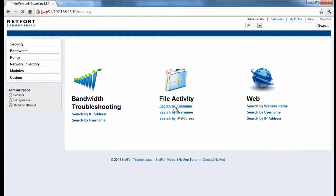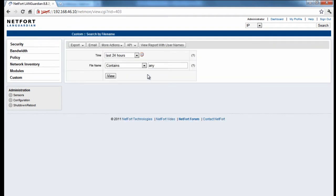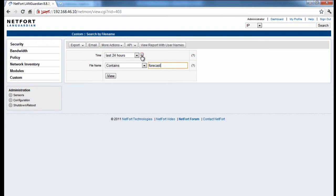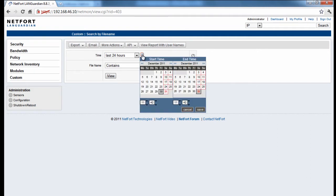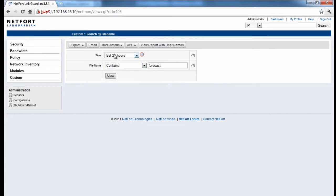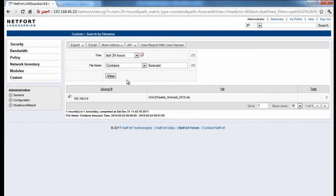So on the homepage here, I've got an option to search by filename. And the filename I'm interested in is a sales forecast file. So I type in, you can type in parts of the name, you don't have to type the whole thing in. The LANGuardian has a historical database, so it's not just current activity. You can also look at something that may have happened in the past, maybe a couple of days ago, maybe even something going back weeks. So you can just select a date and time here. I'm just interested in the last 24 hours. I run the report. And I get back here the file that I'm interested in tracking. So sales forecast 2010.